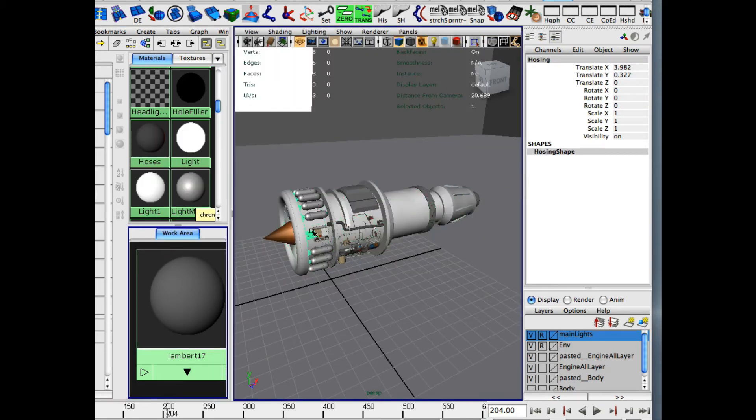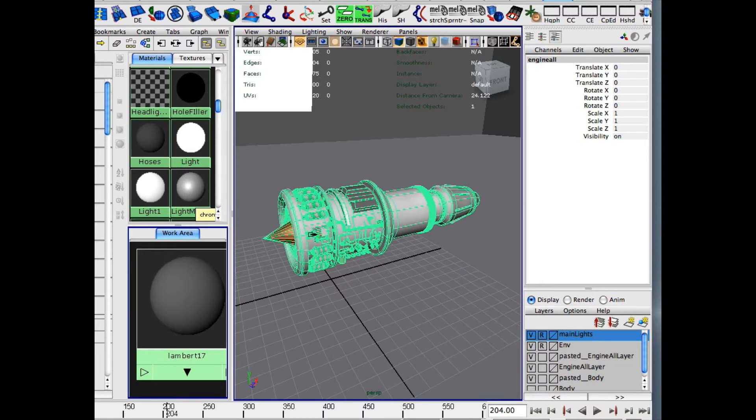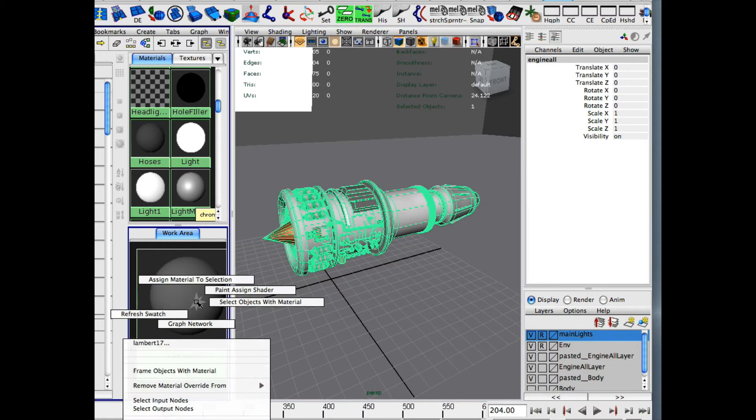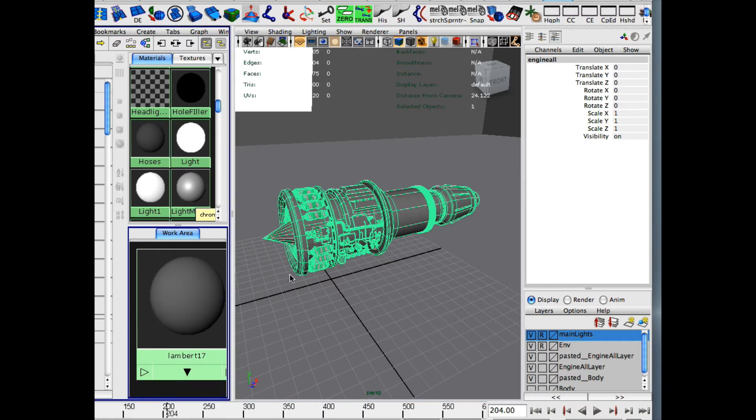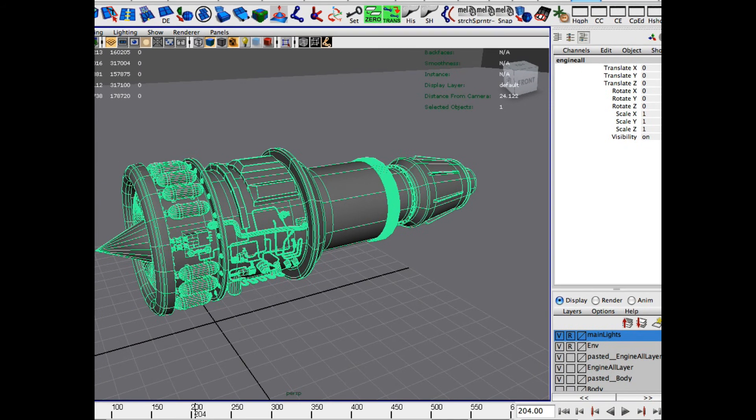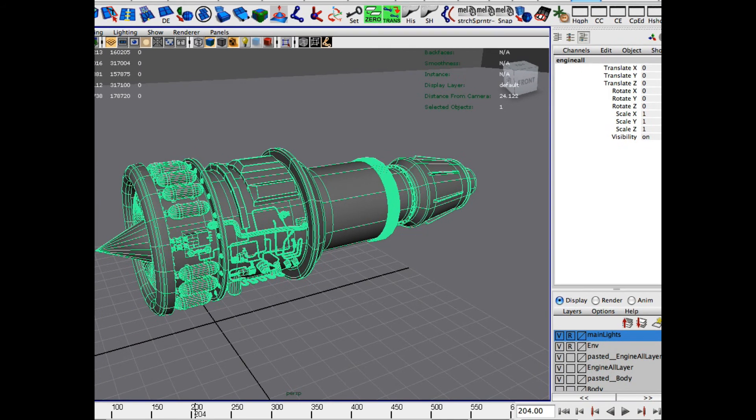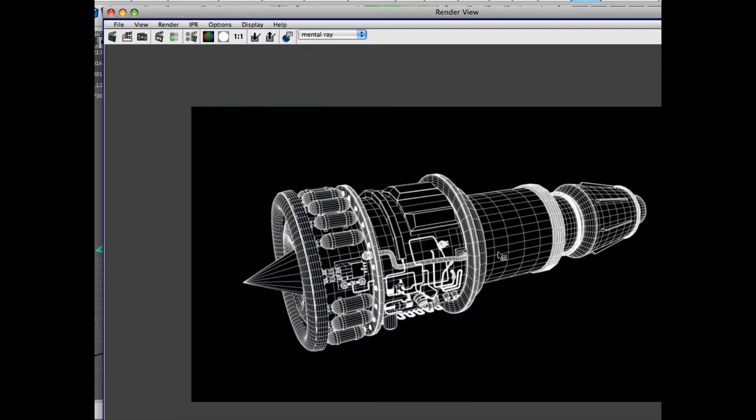Let me move this back over. And then we're going to select our object. I'm going to select the whole thing, right click, assign material to selection. So now we've assigned that whole material to the object that we want to render out as a mesh. And then we're going to go back up to our render and we're going to render it out here. So there you can see we have a full mesh of the engine.